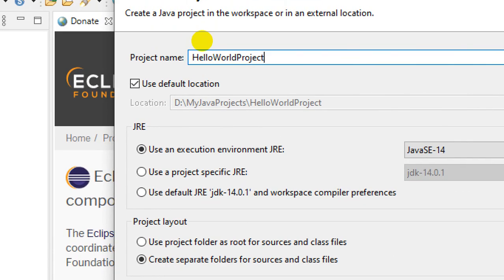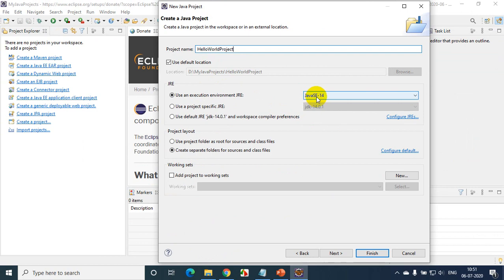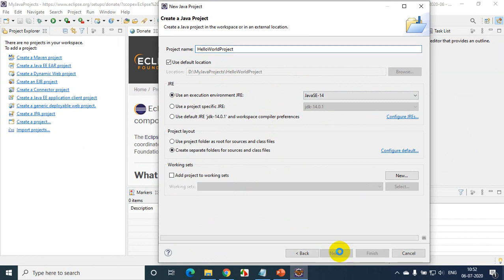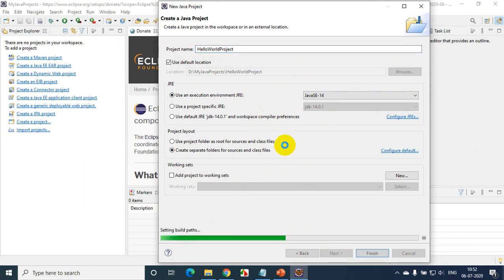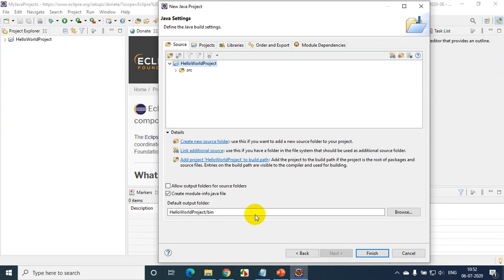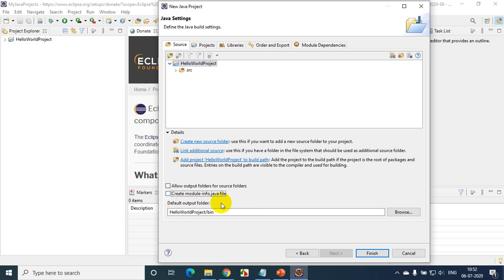You can notice it's creating the project in my selected workspace folder — 'My Java Projects'. It has selected Java Standard Edition 14 that I have on my computer. If you have multiple versions, you can select here. Click Next. There is something called 'create module-info.java' — we'll talk about this later, so uncheck that and click Finish.